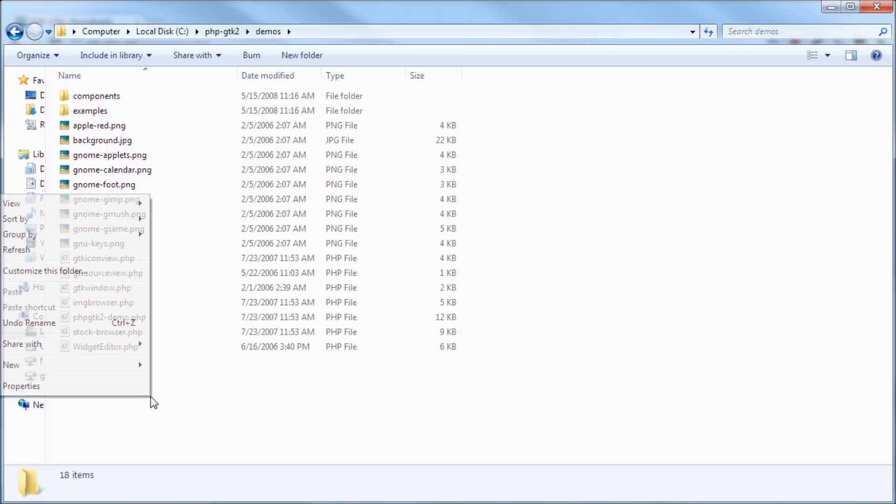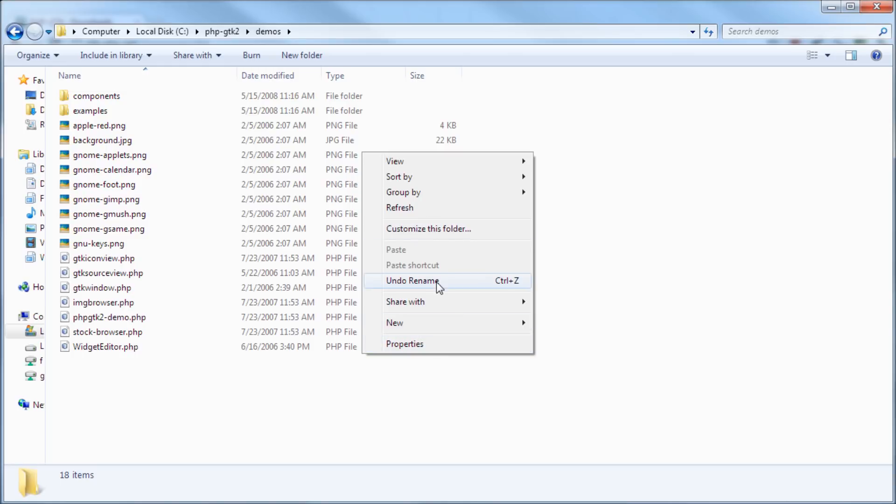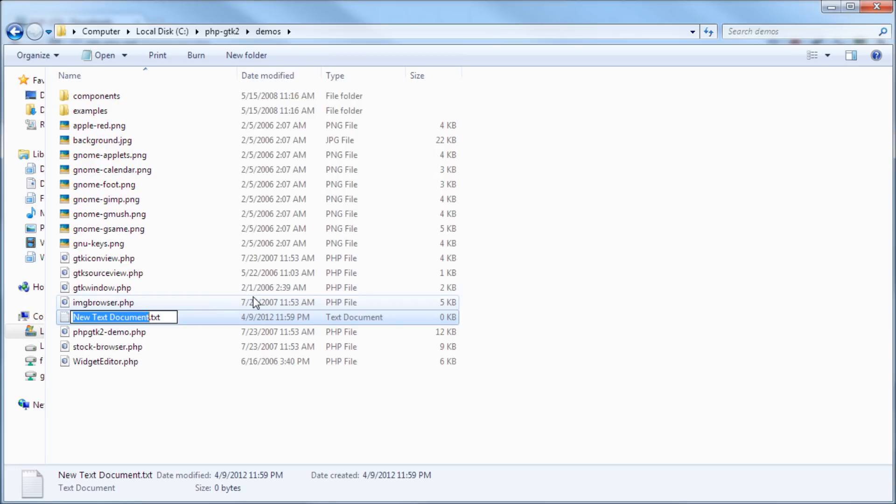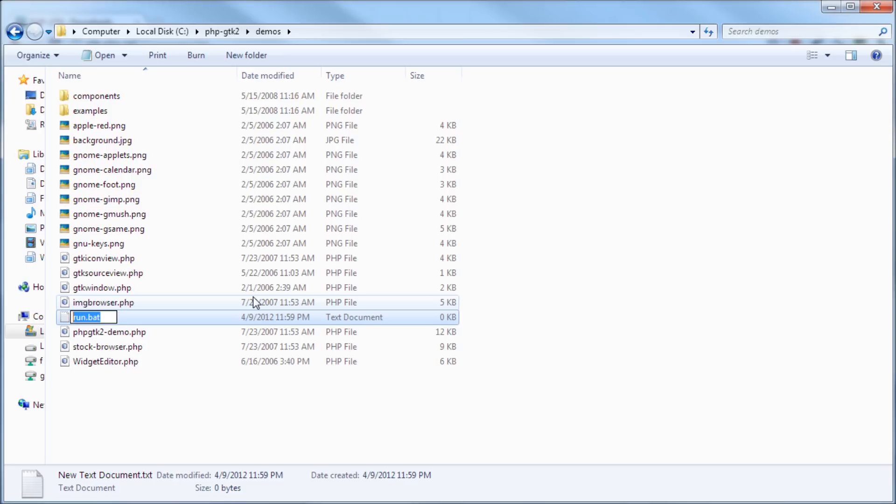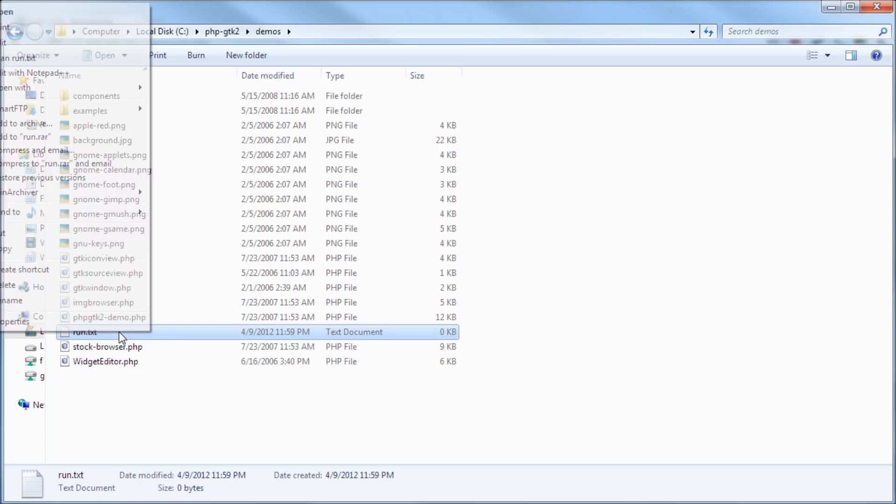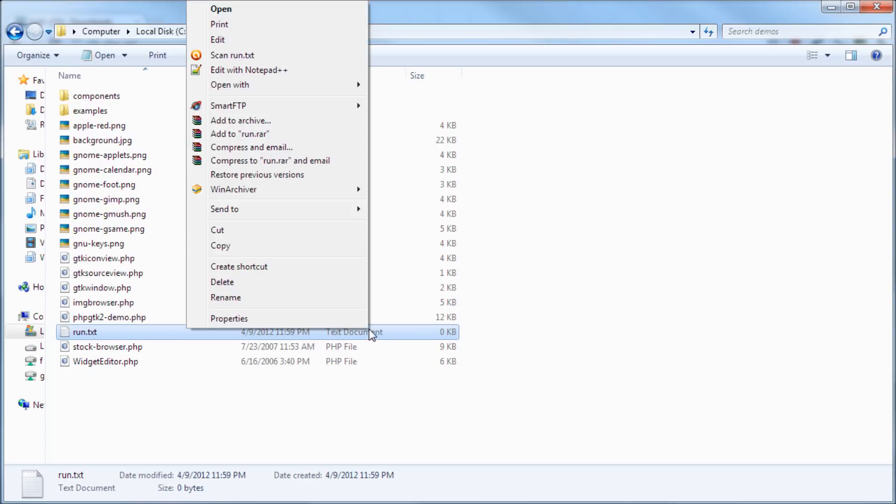So now let's do this because I want to run one of those examples and that's what I'm going to show you. So let's create a new text document and let's call it run.bat. So I'm going to create a batch file. Oh, better yet, let's call it run.txt, but we're going to convert that into a batch file so we can edit it.